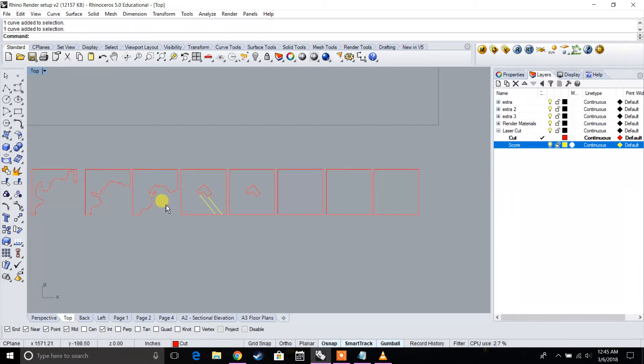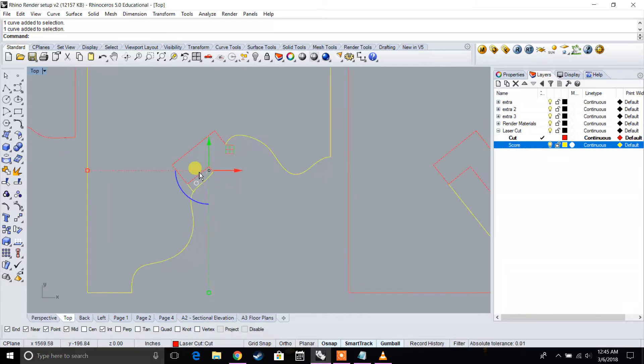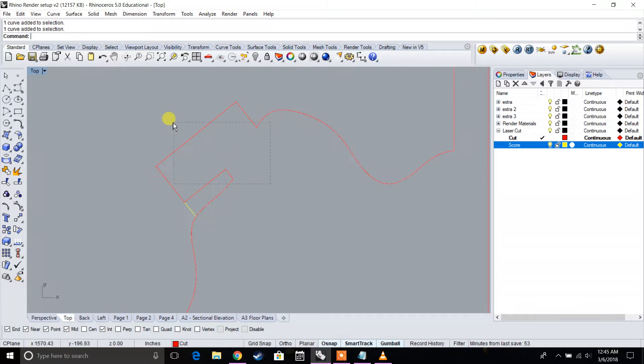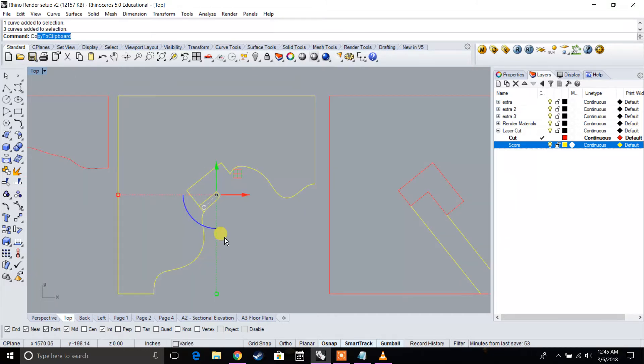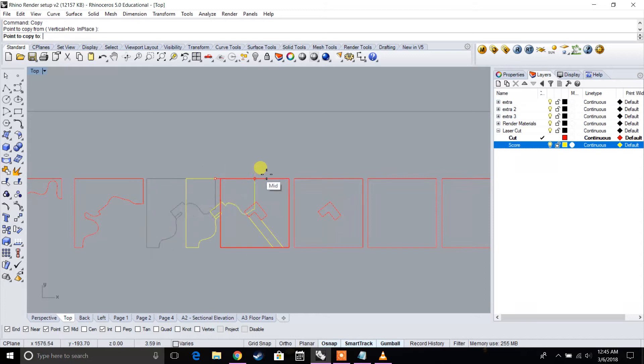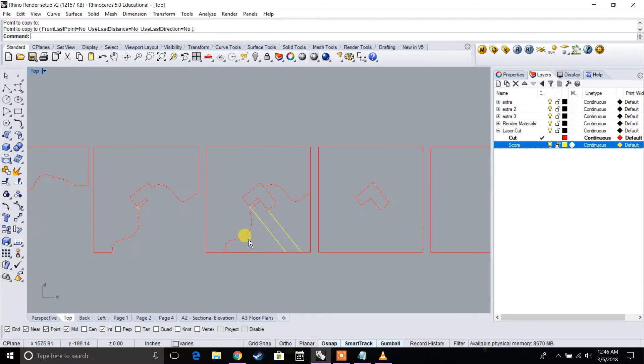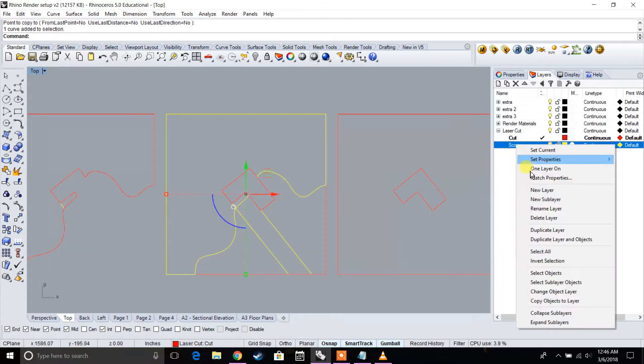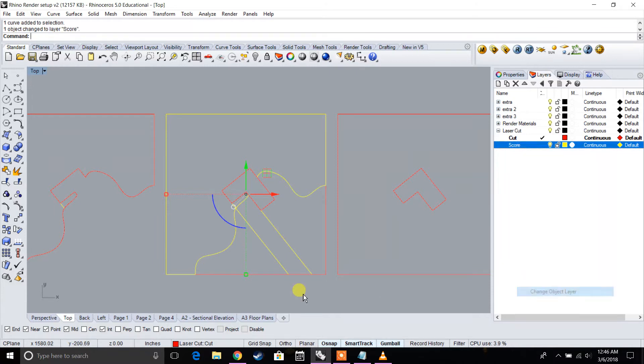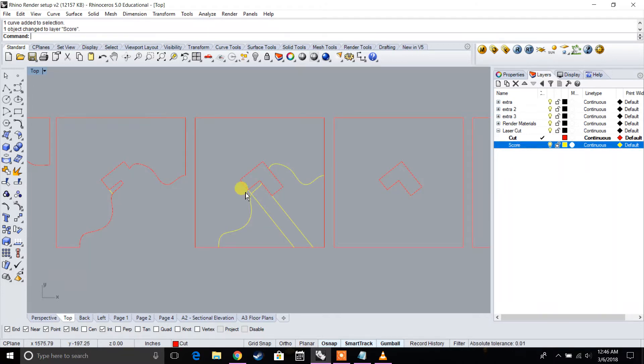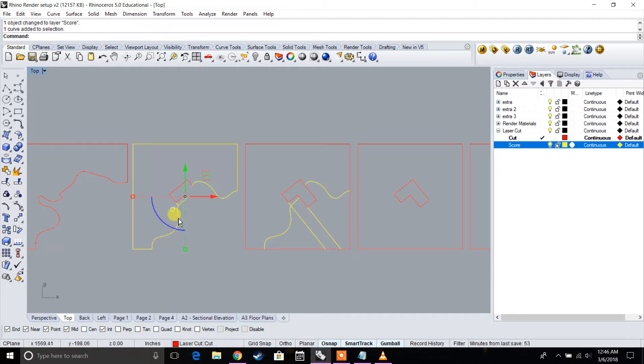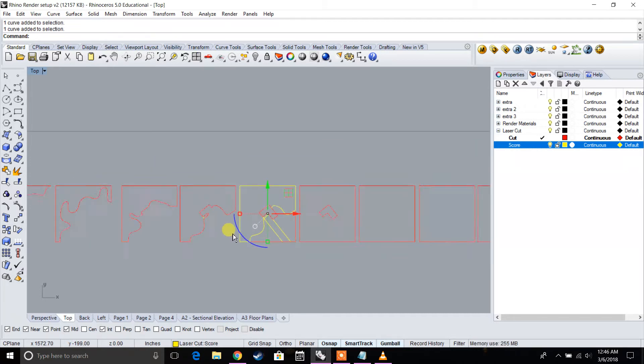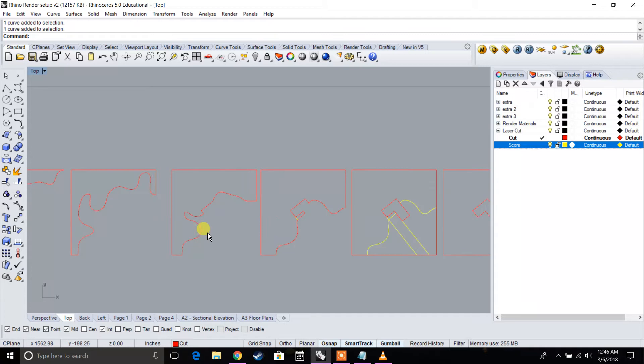So how I'm going to solve this is I'm actually going to copy these onto the next layer. I'm going to select these lines. I'm going to type in copy. Now I'm going to move this over to that layer and put that as a score line. What happens is when I put this model together, I can match this cut piece to the score piece right here.